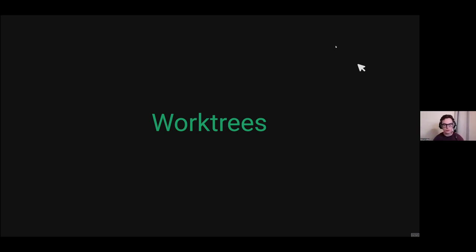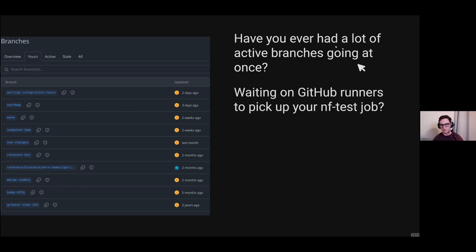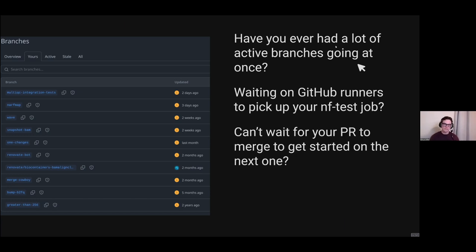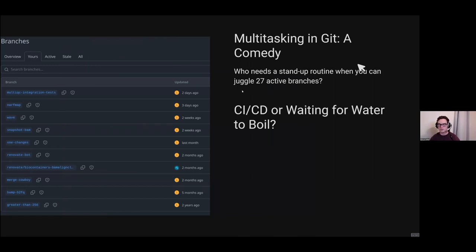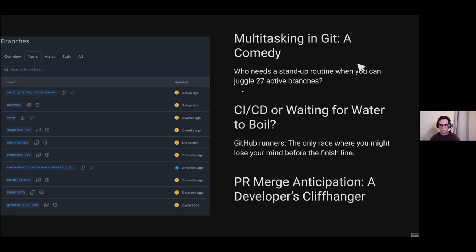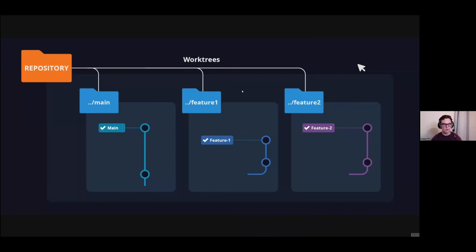Let's talk about git worktrees. Have you ever had a lot of active branches going at once? Have you ever been waiting on GitHub runners to pick up your test jobs and can't wait to start your next PR? Git worktrees allow you to have separate directories for each of your branches instead of git cloning multiple times. This is really handy if you want to maintain multiple versions, work on different features in parallel, or help a co-worker debug their feature branch while working on your own.